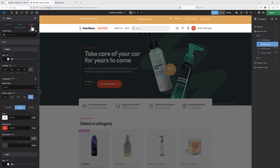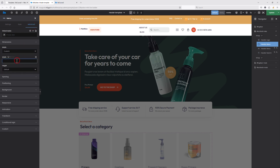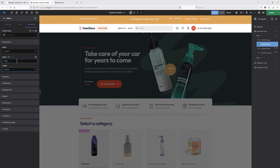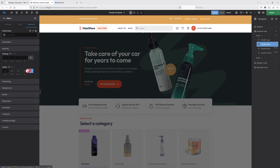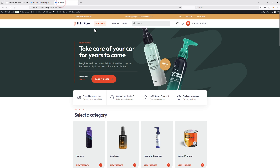Let's now switch to the Advanced tab and set the custom width for my menu element, which is 190 pixels. Let's also add some styling like margin. Now let's update the header template and see if it applies to the front end. As you can see, it works fine in both the normal and hover states.